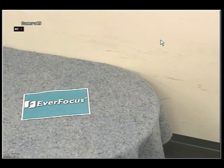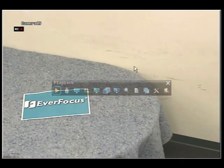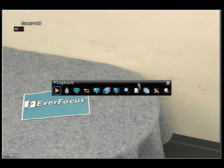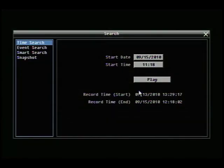In this video we'll be going over the snapshot search function on the EverFocus DVR. I will right-click the mouse and select search and then select snapshot.